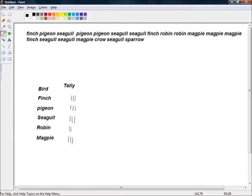And then comes another finch, so another tally mark next to the finch. And then a seagull comes, so that's another seagull. Now I've got one, two, three, four seagulls. So when this next seagull comes, I just put a line through my five bar gate. And now a magpie comes, so that makes four magpies.